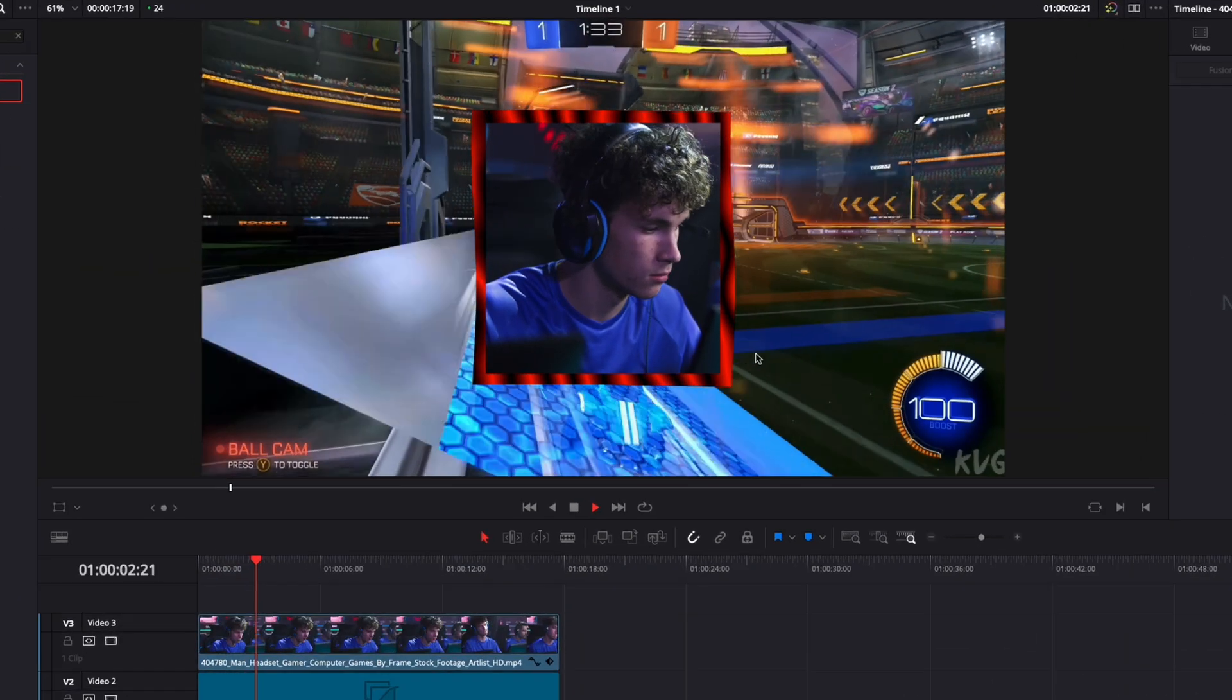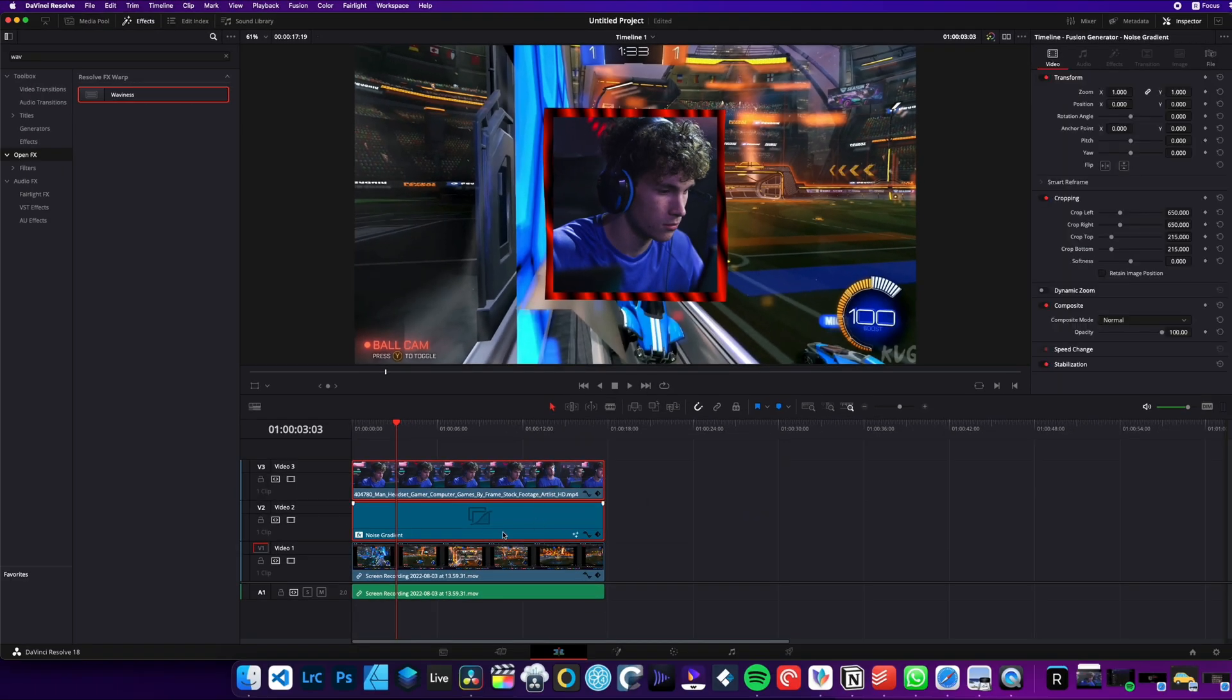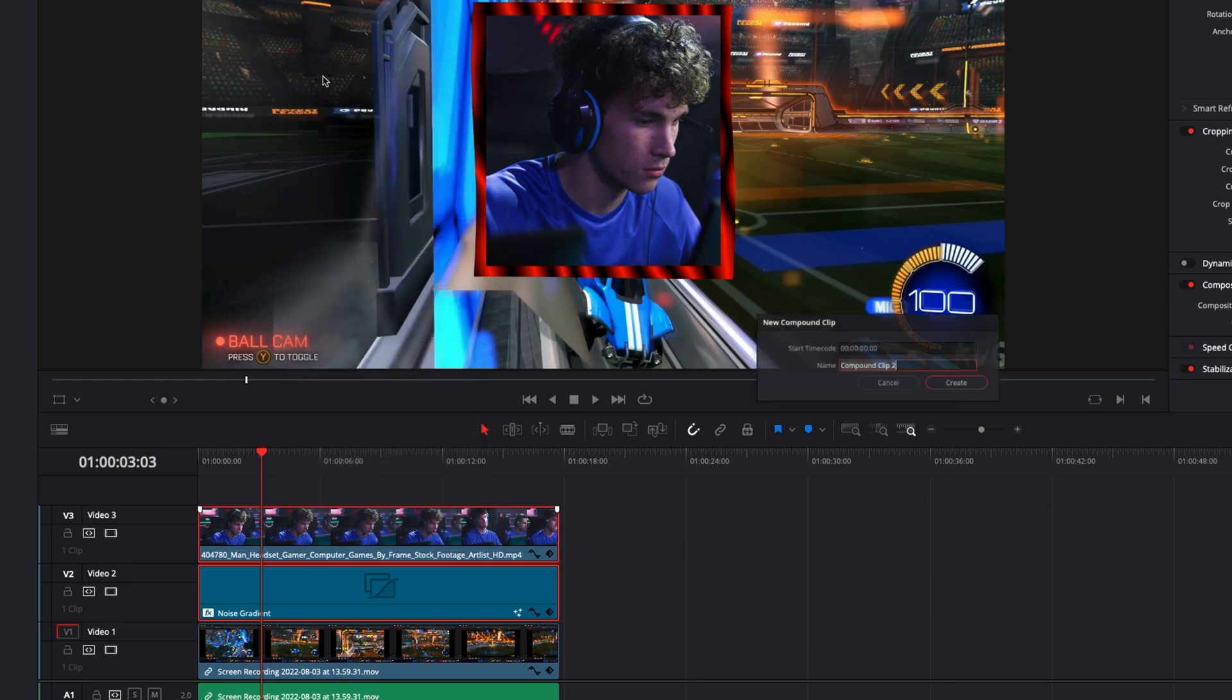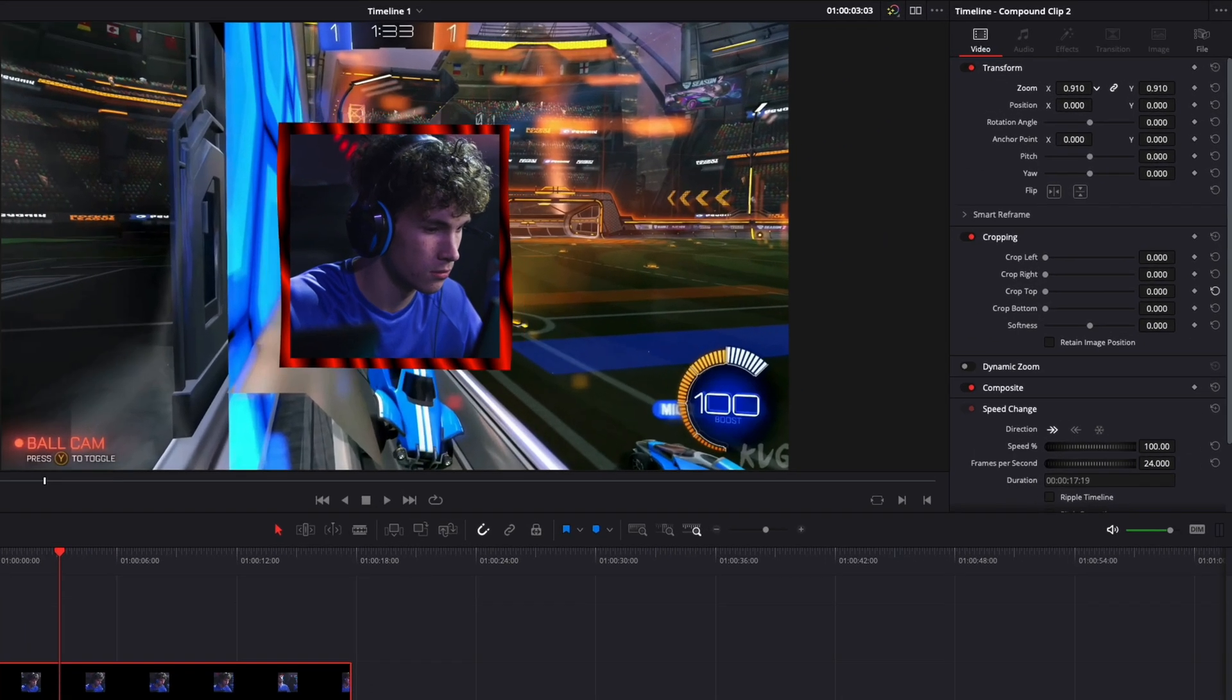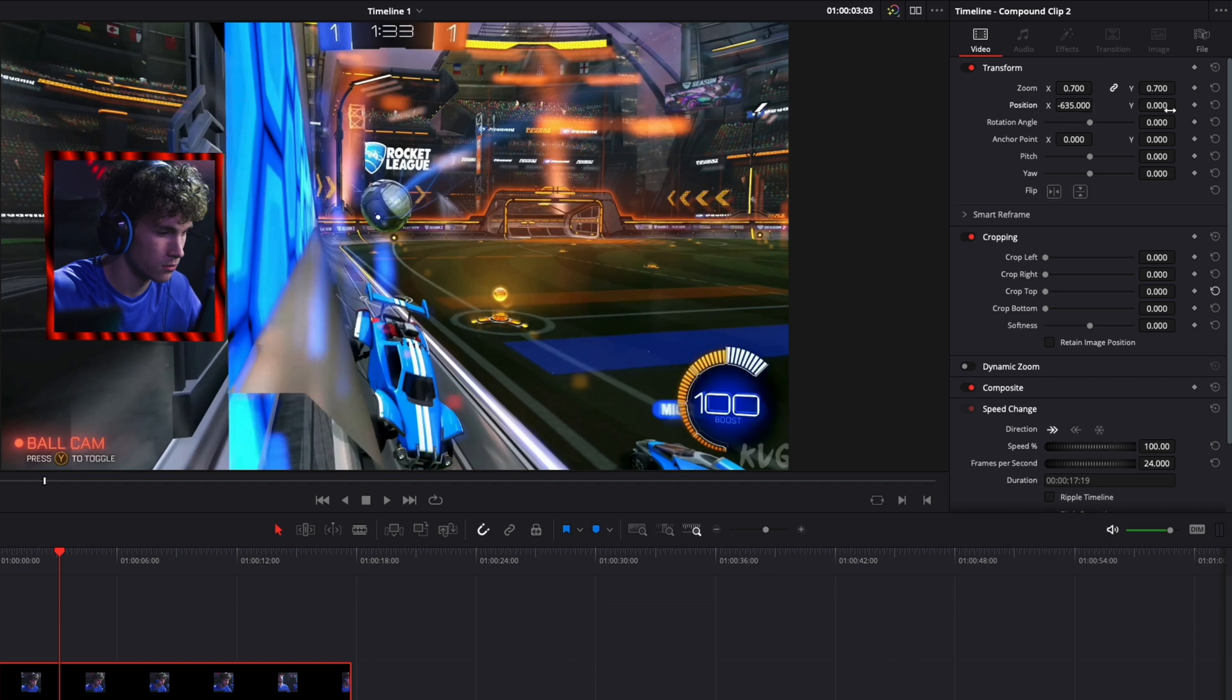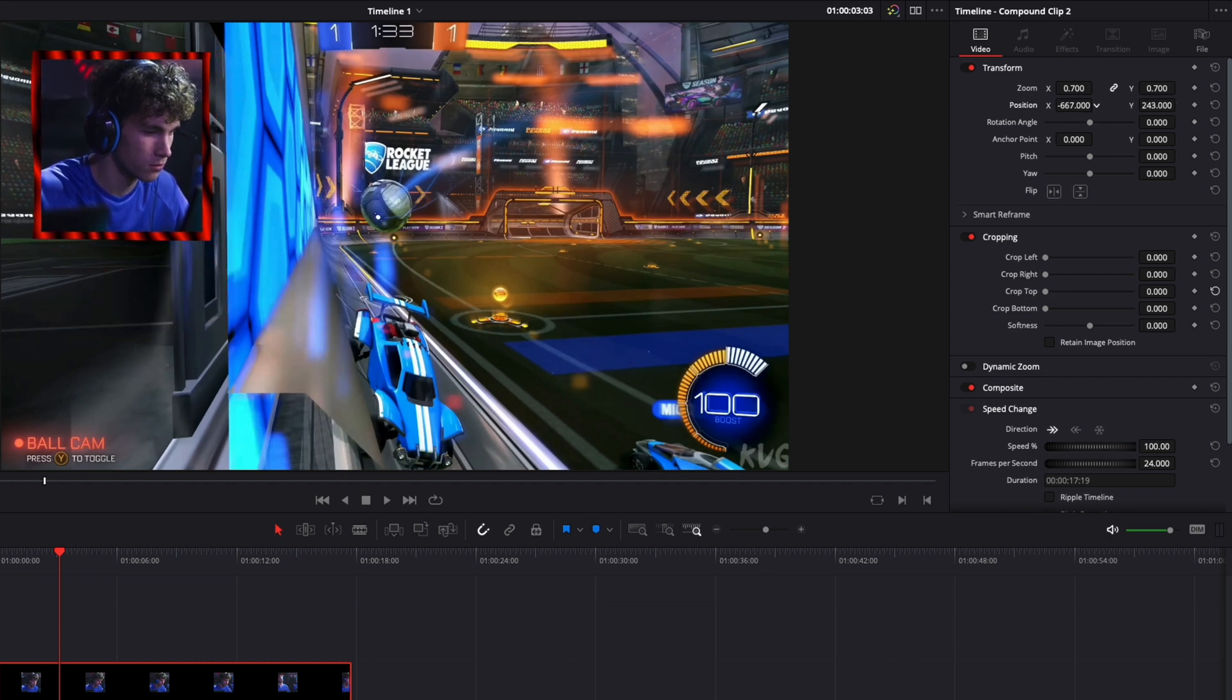So to be able to move it in a corner, everything at the same time, I'm just going to select both the background that we've created and then the face of the streamer. And I'm going to just right click on it, create a new compound clip. And now I'm going to be able to easily reduce the size of that clip and move the position. So here, we're just going to bring that into a corner, right about there.